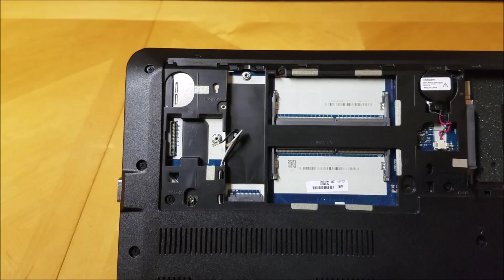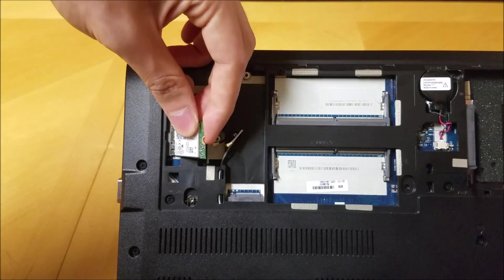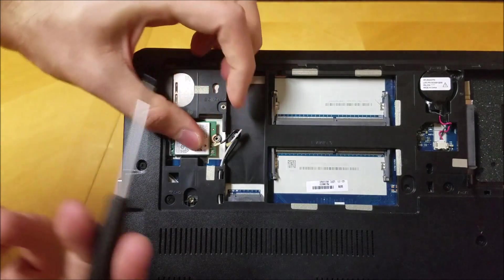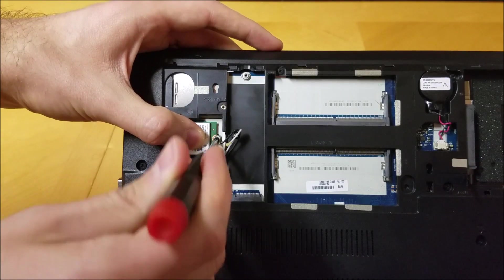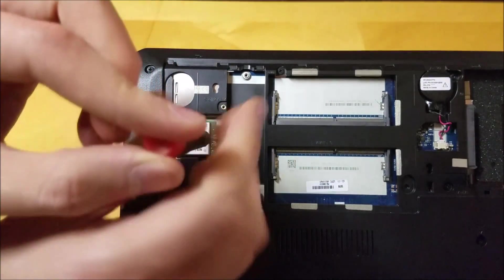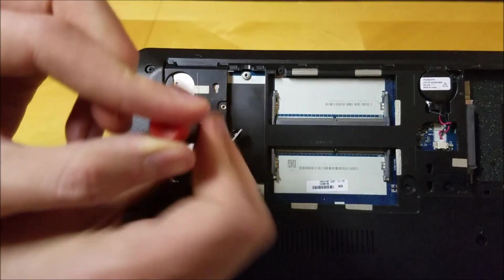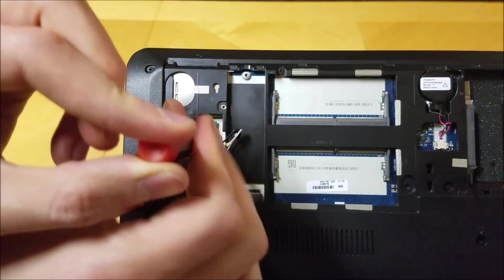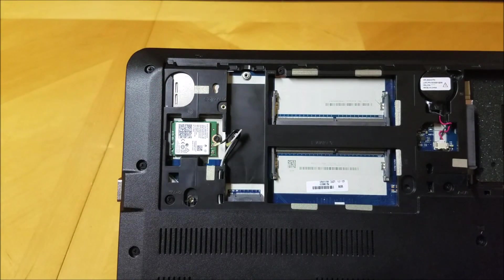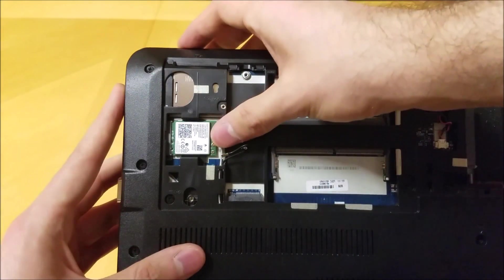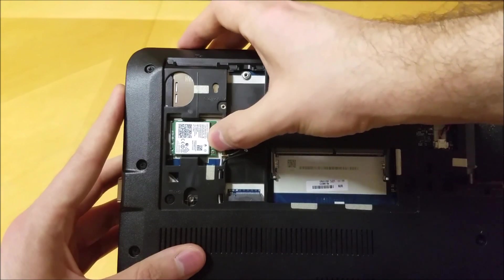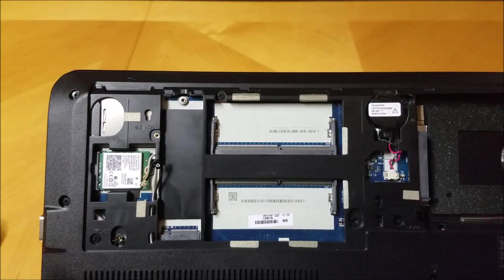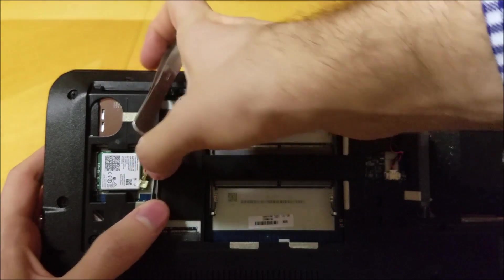Reinsert the wireless card. Replace the screw. Reconnect the wireless antennas. I promise it is possible. You will hear a click once they are in place.